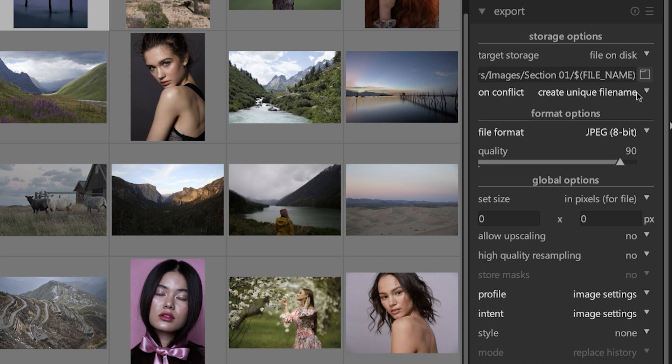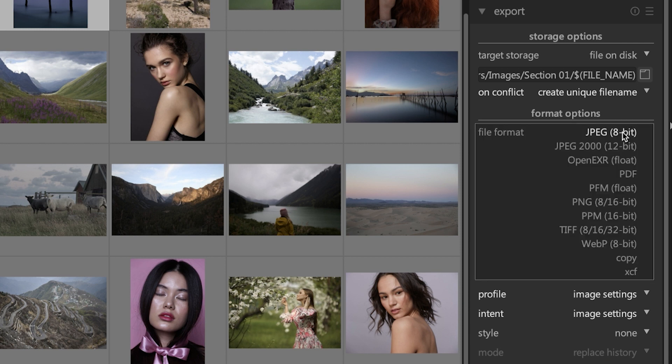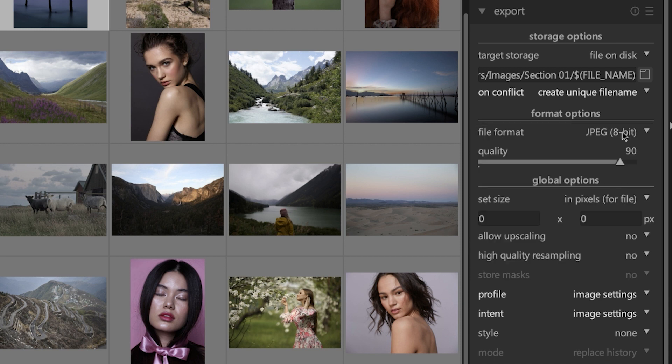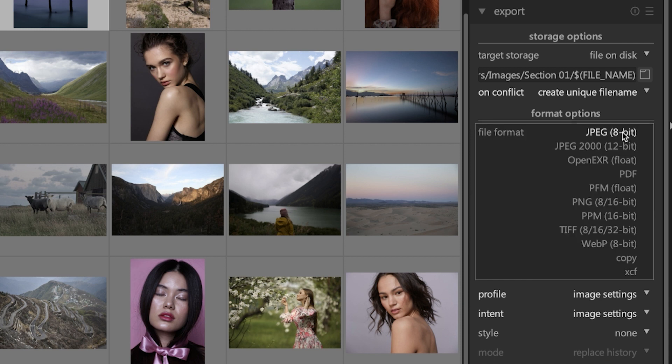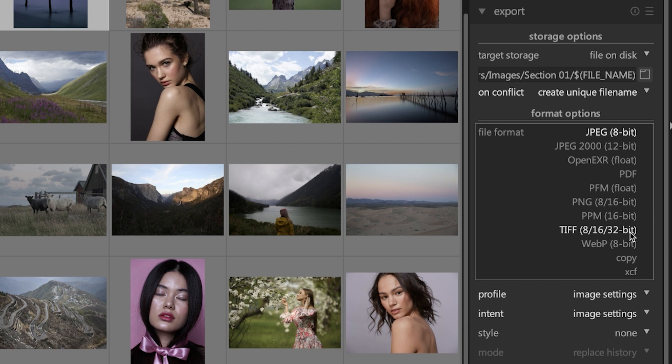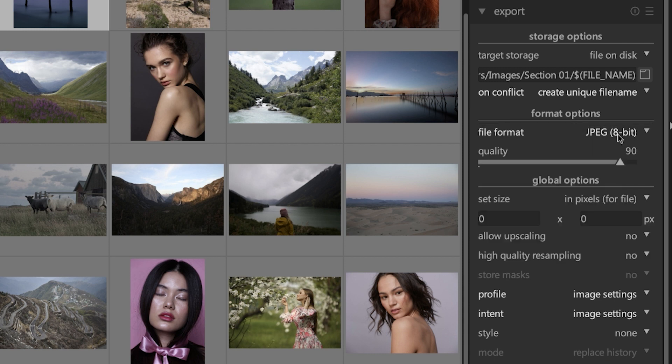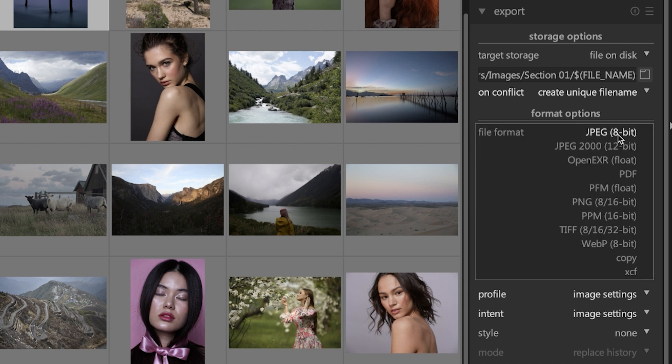Under that we have to set the format or the file type of the image when exported. By default we have JPEG selected. If you click on it you get this menu with additional file formats. If none of these look familiar to you, then you won't need to use them. In fact, I would think 99% of the time JPEG will be sufficient for most of your projects, especially if you're posting online.